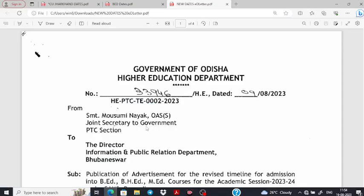Hello friends, welcome. So friends, today's session we will discuss about our B.Ed regarding.